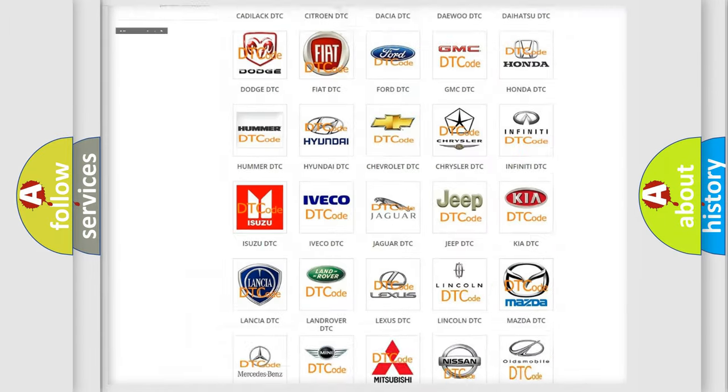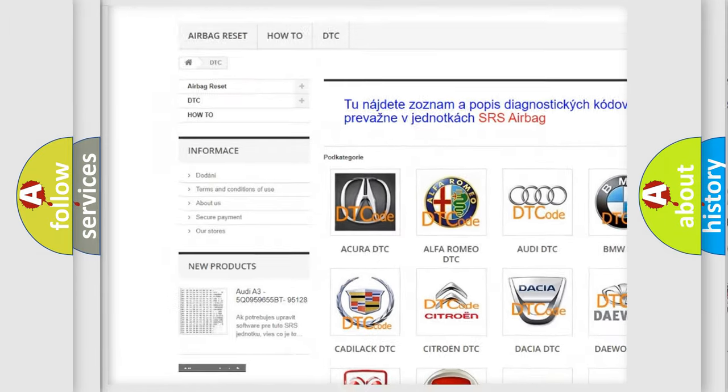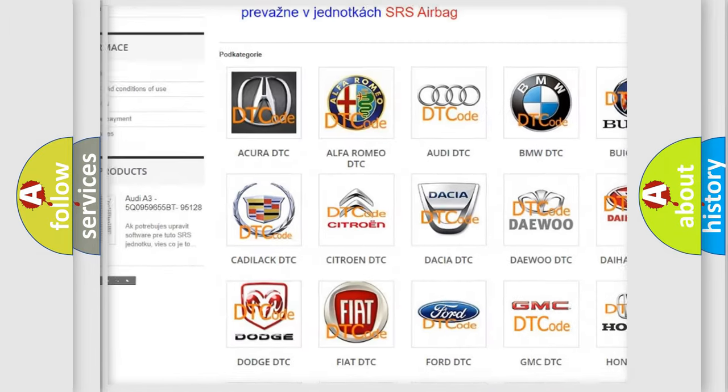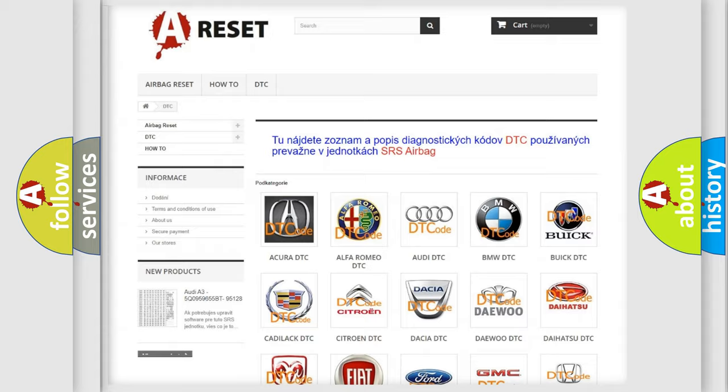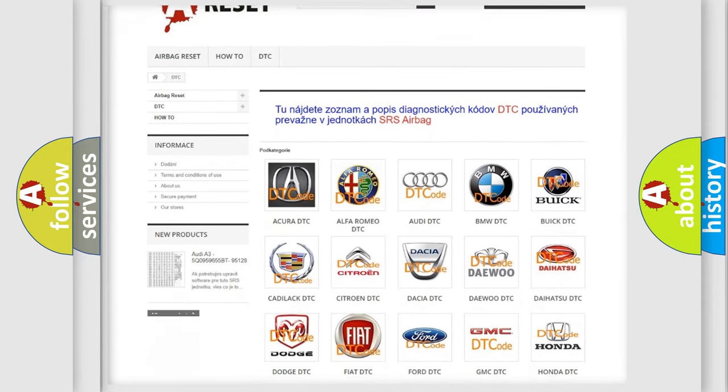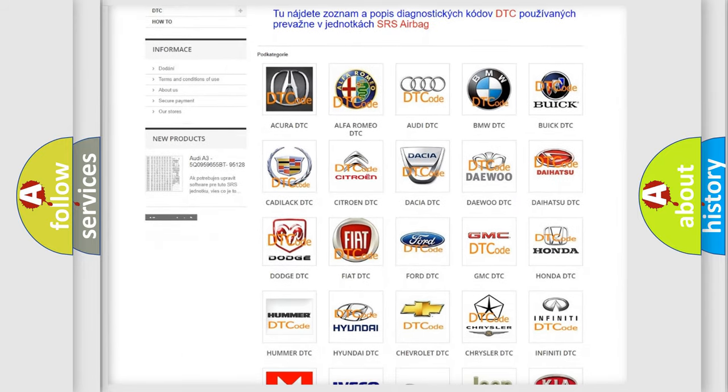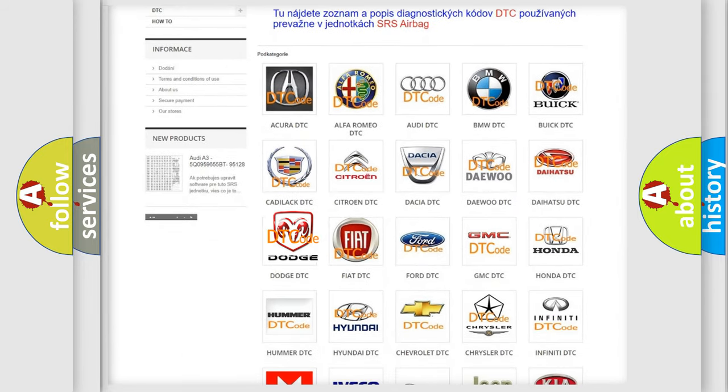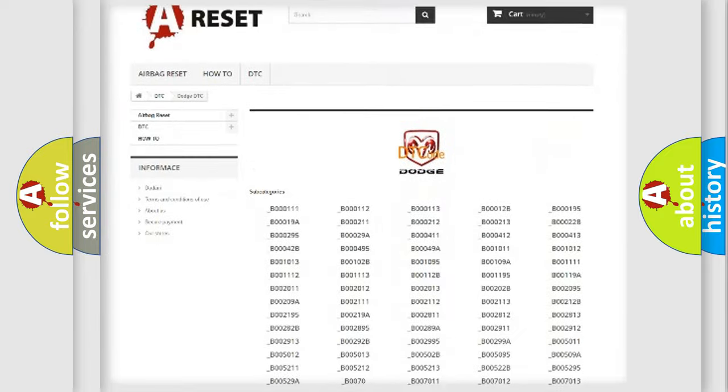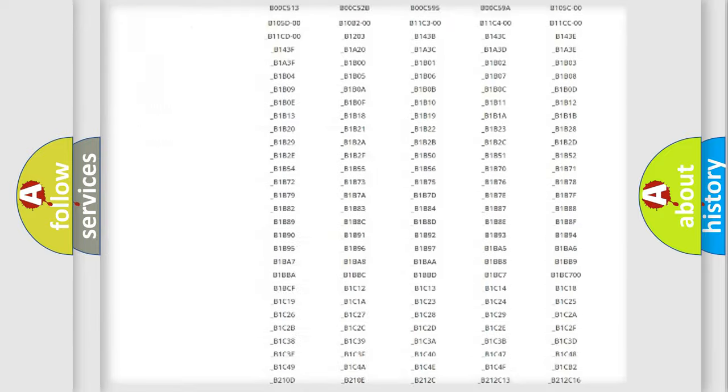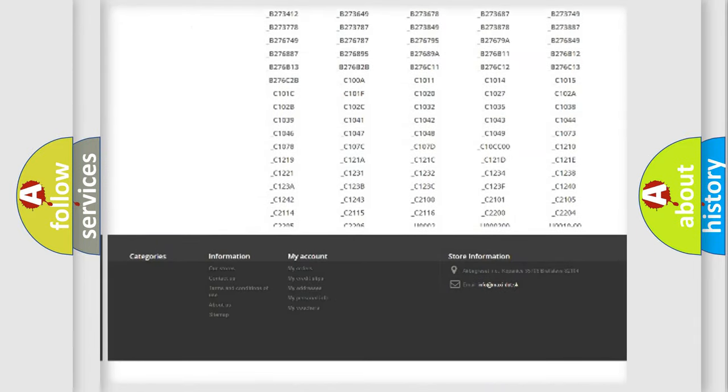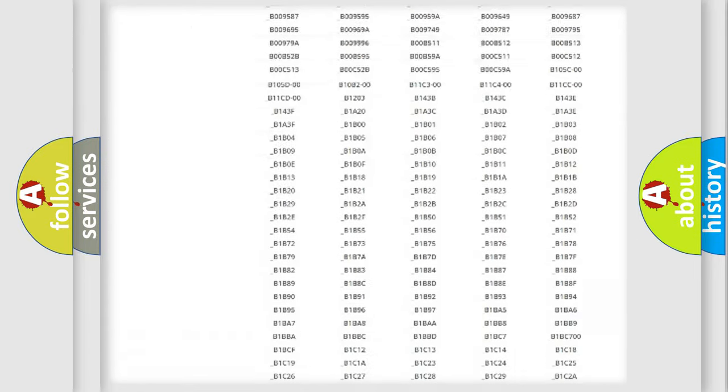Our website airbagreset.sk produces useful videos for you. You do not have to go through the OBD2 protocol anymore to know how to troubleshoot any car breakdown.